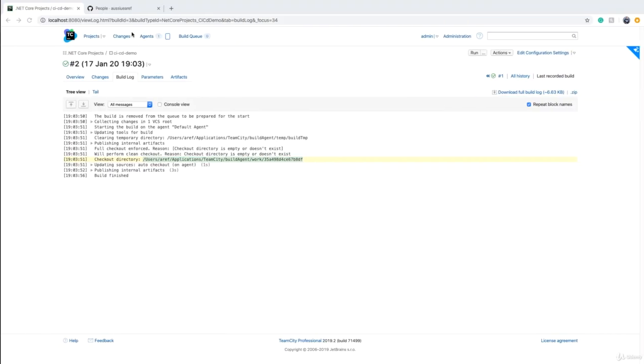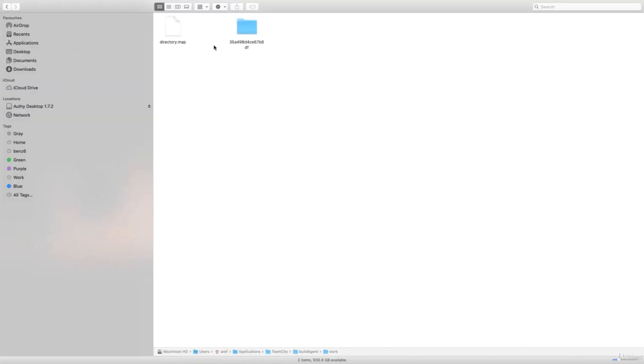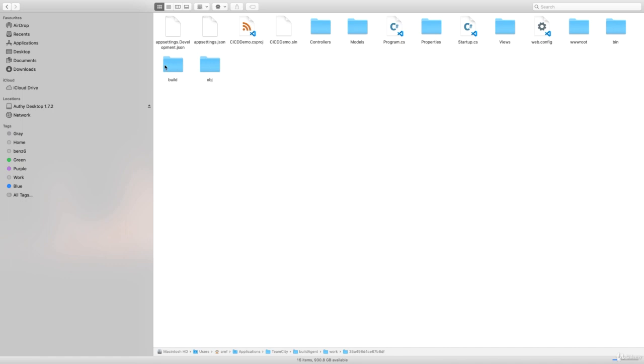To compile or publish .NET Core, we can do dotnet restore first - it says restore completed. Then we can say dotnet publish with the name of the project we want to compile. Optionally, you can have an output directory - we can say put it in build. Publish starts - it includes compilation and packaging. If I go back to Explorer, there's a build folder and the output has come here.